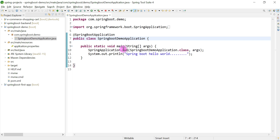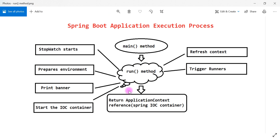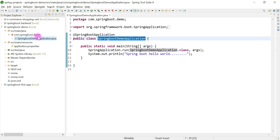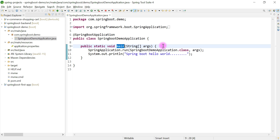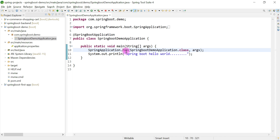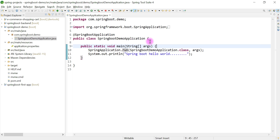Let's understand step by step how the run method internally bootstraps our Spring Boot application. This diagram shows the Spring Boot application execution process. Inside the start class — the Spring Boot main entry point — we have a main method, just like a normal Java program. The run method loads all the auto configuration classes, creates the Spring IOC container, and returns it.